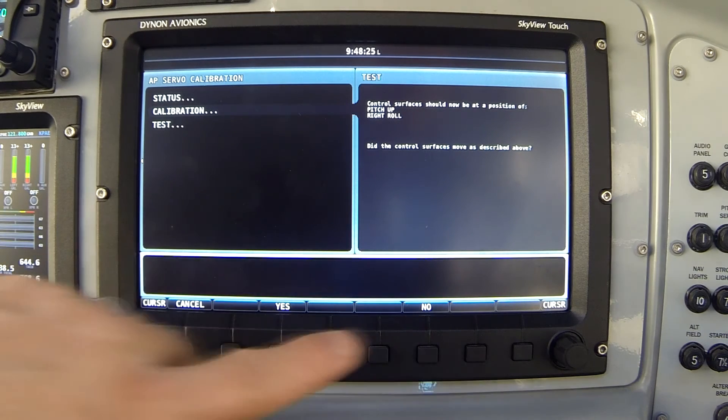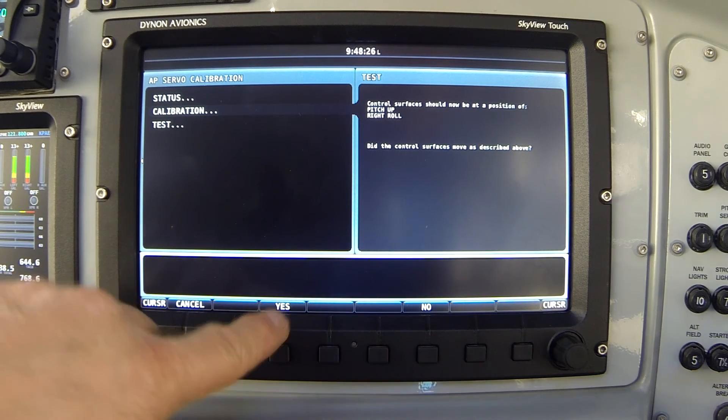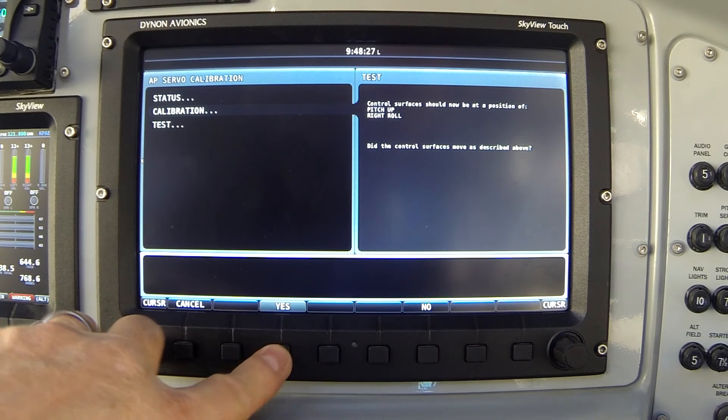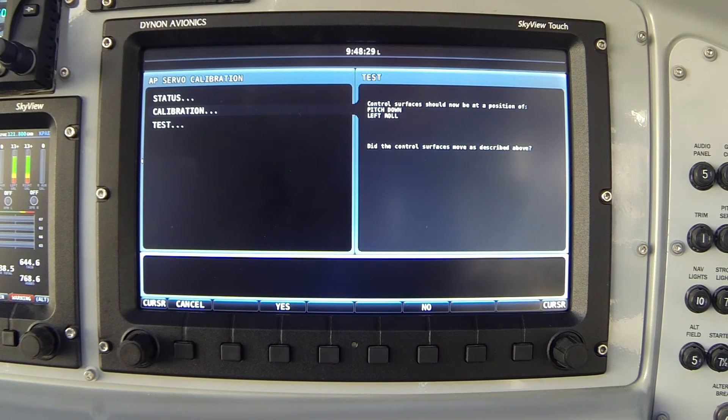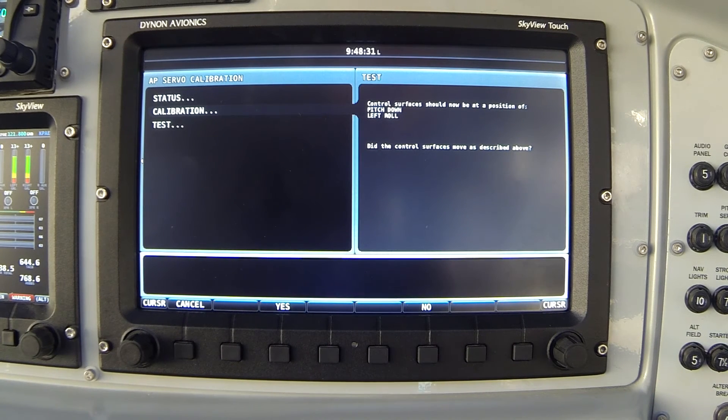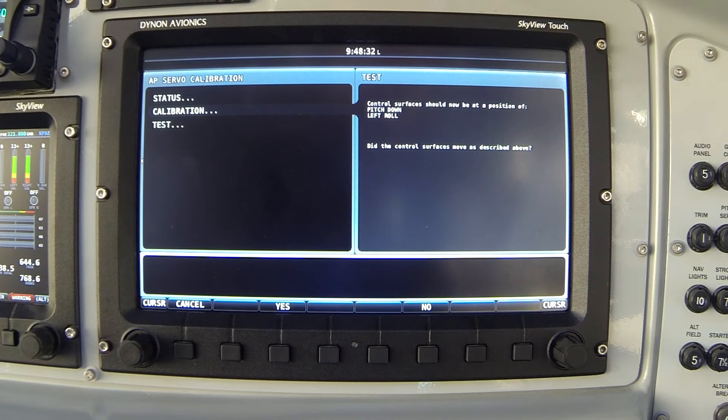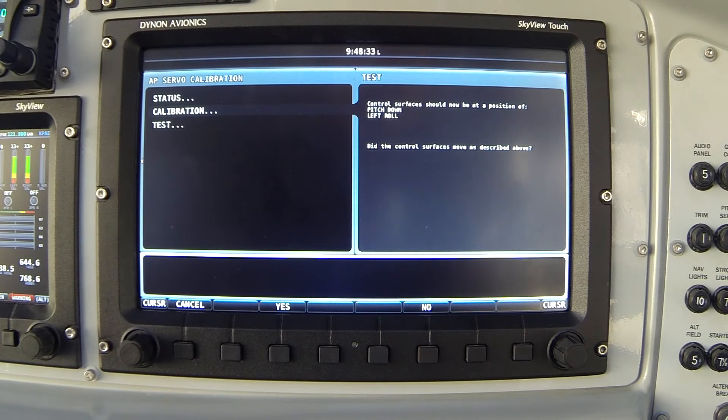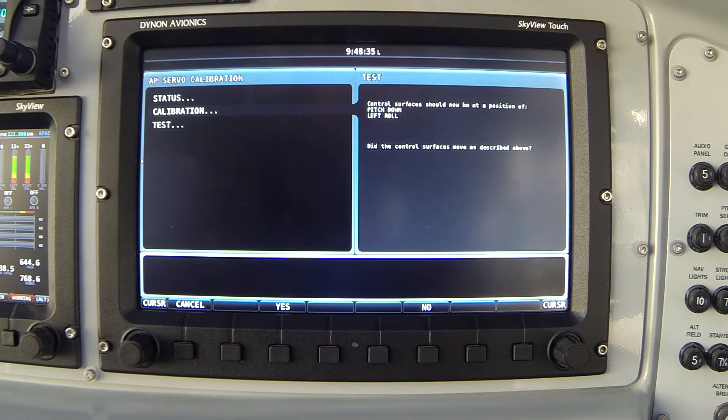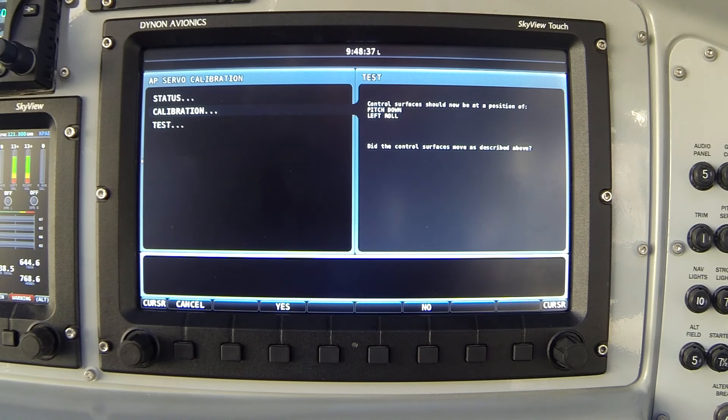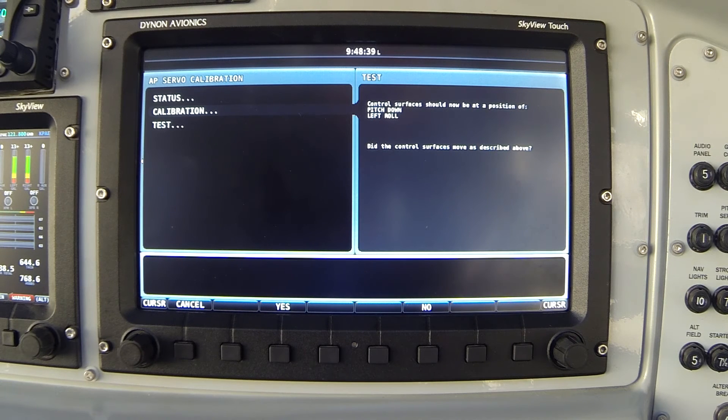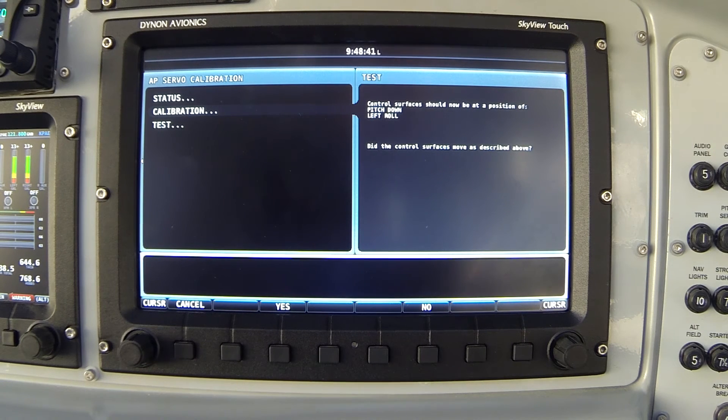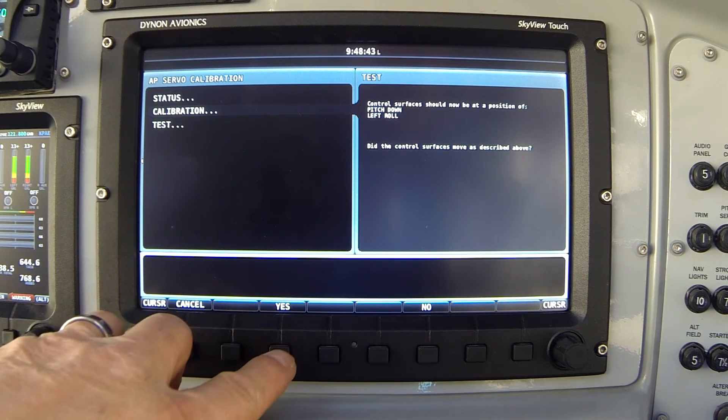So my stick moved properly, I'll press yes. Next, pitch down, roll left. Meaning did my stick move forward and left? Yes it did. Again, it didn't move all the way to the corner I defined but it did move in the proper direction. Again we're confirming the proper function of each servo. Again I'll press yes.